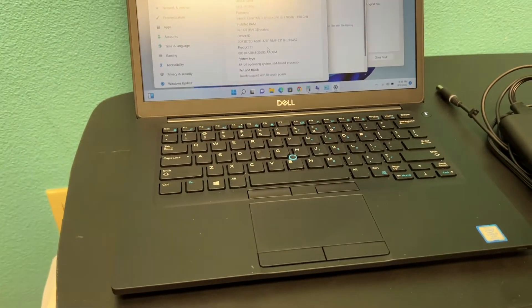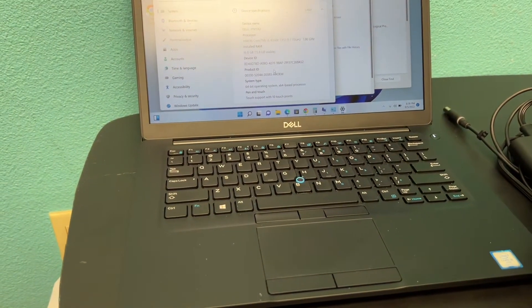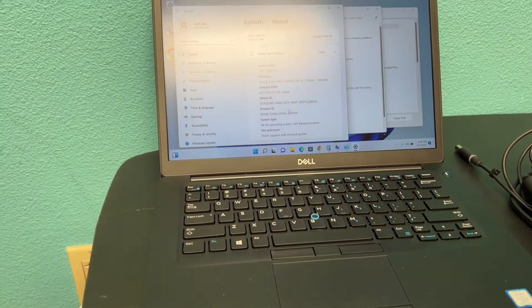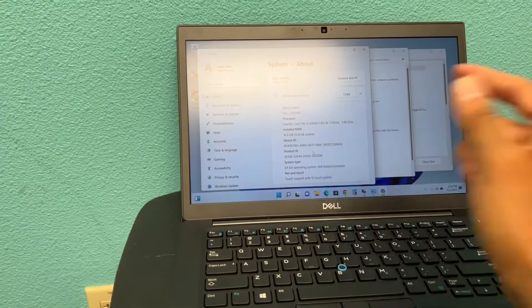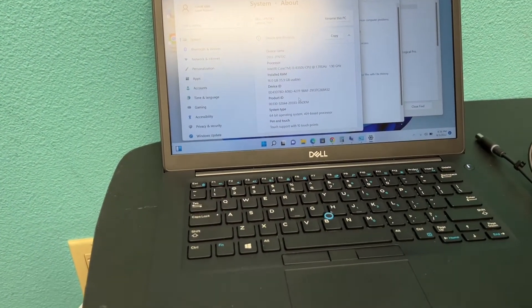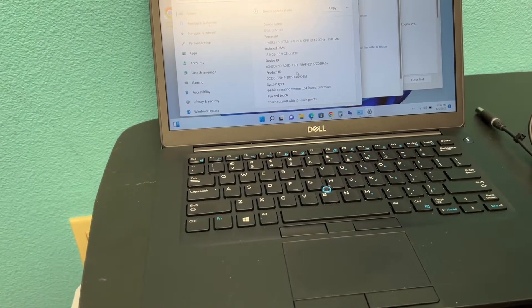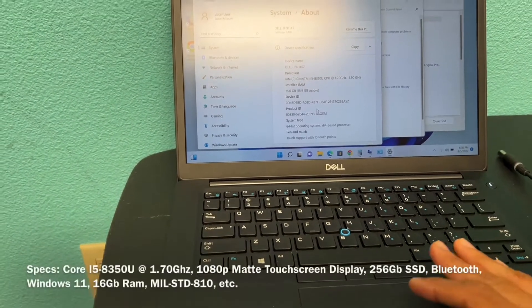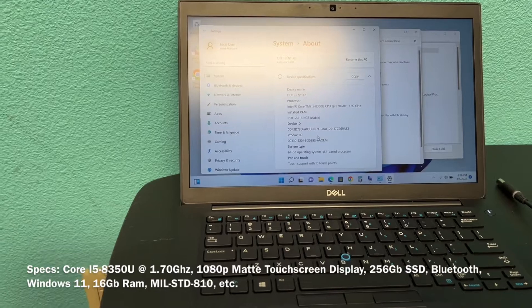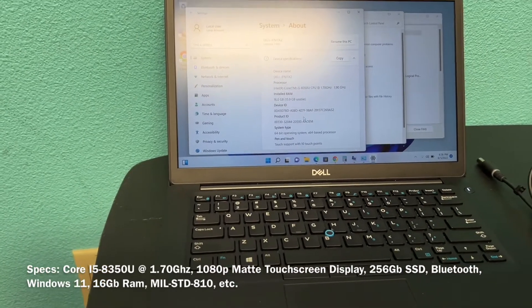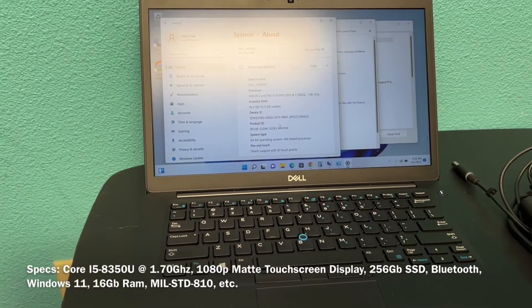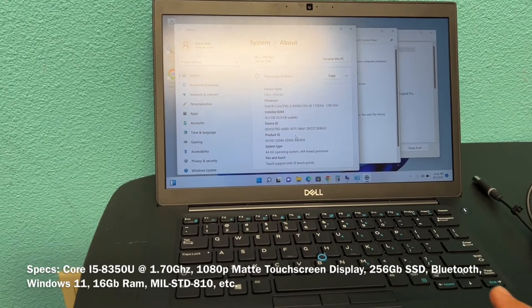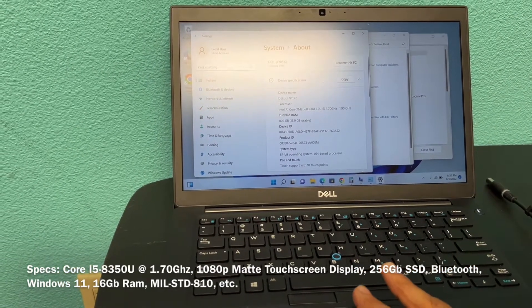This computer has a Core i5 8-Gen processor, Windows 11, 16 gigs of RAM as you can see, and so that is a quad-core processor. I think it's a bit more efficient than the dual-core I had on my Latitude 7480, and I'm just going to jump right into it.